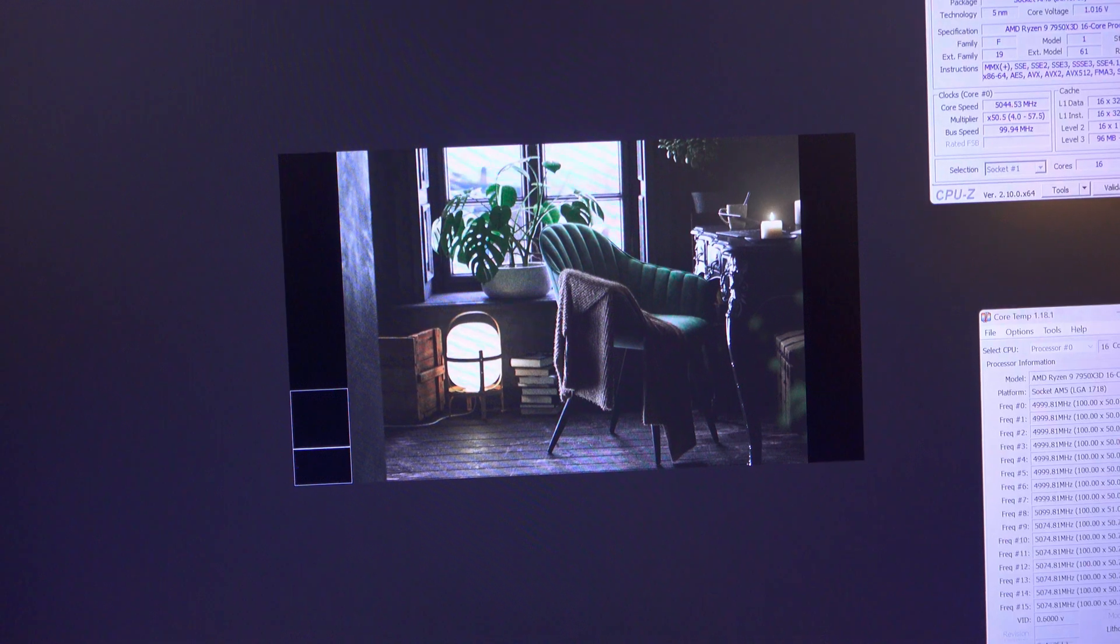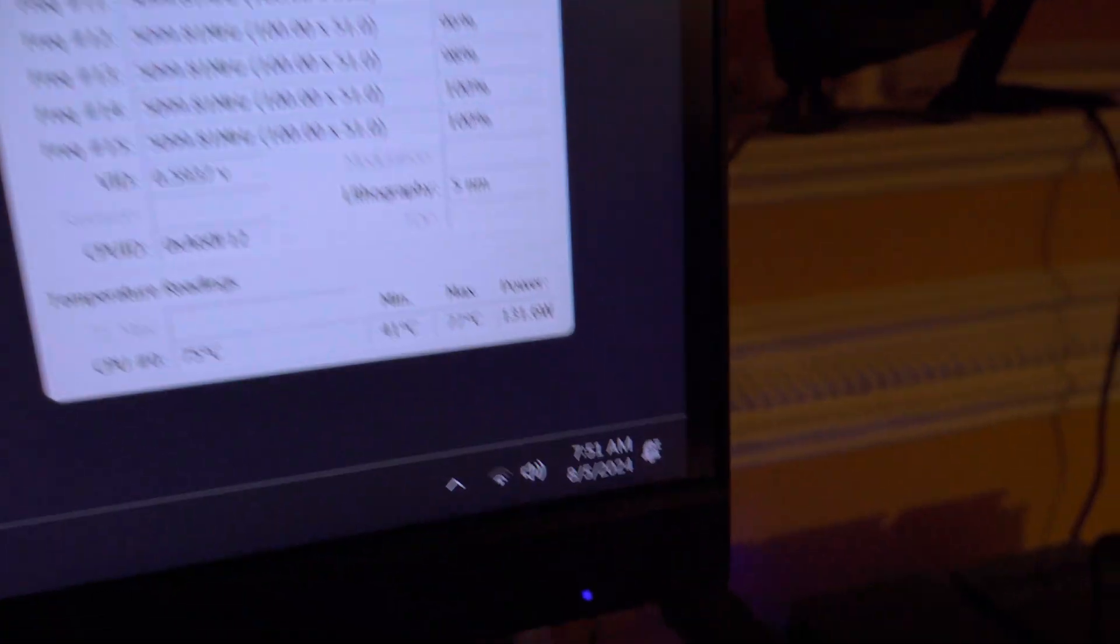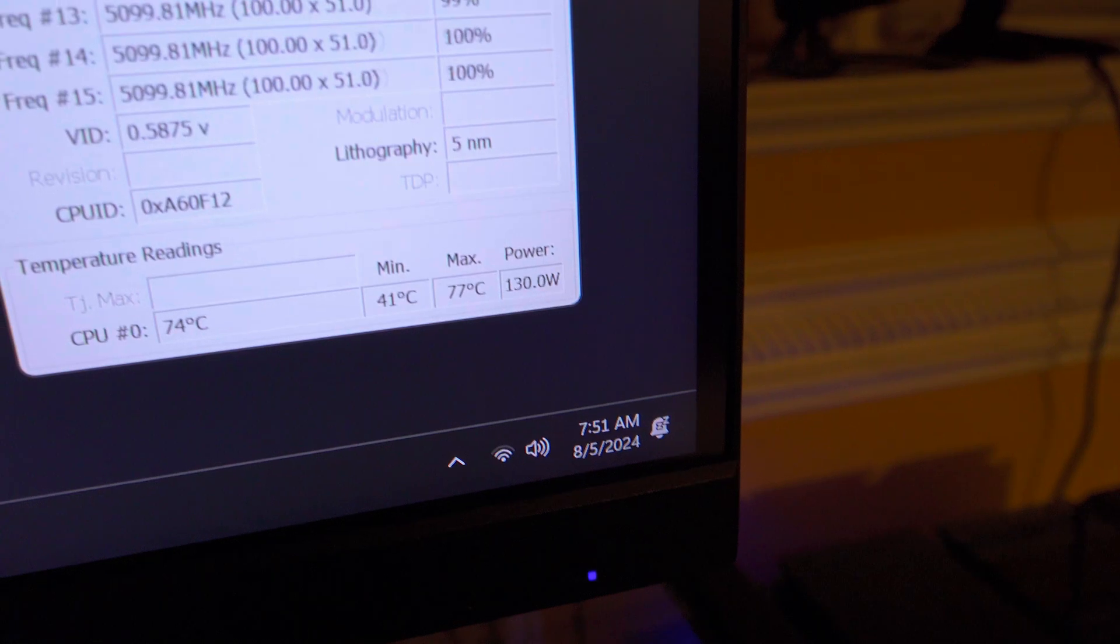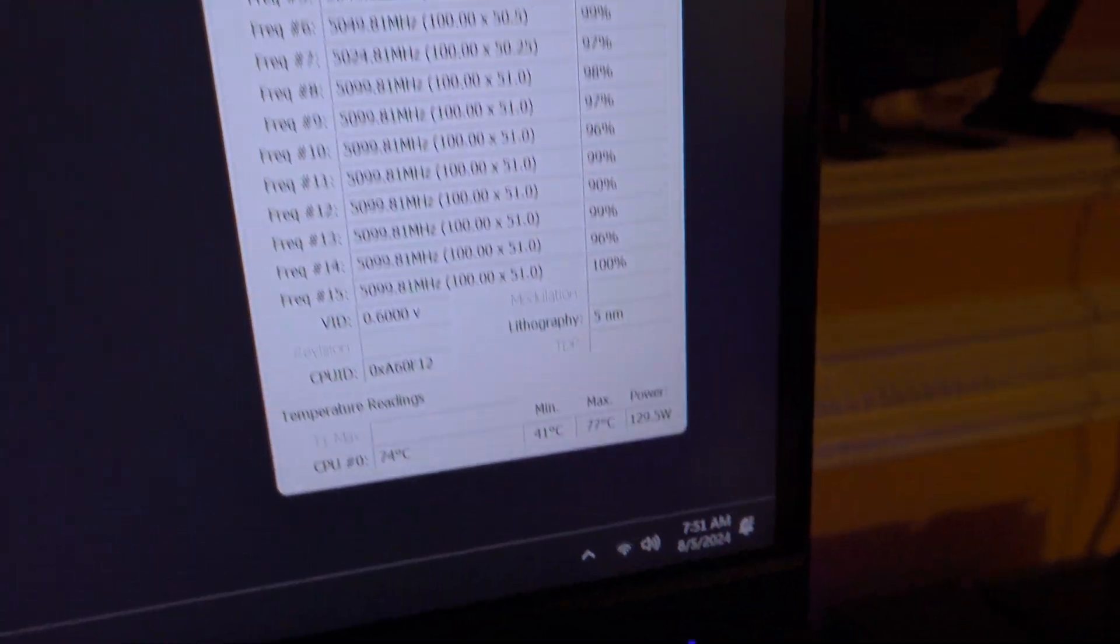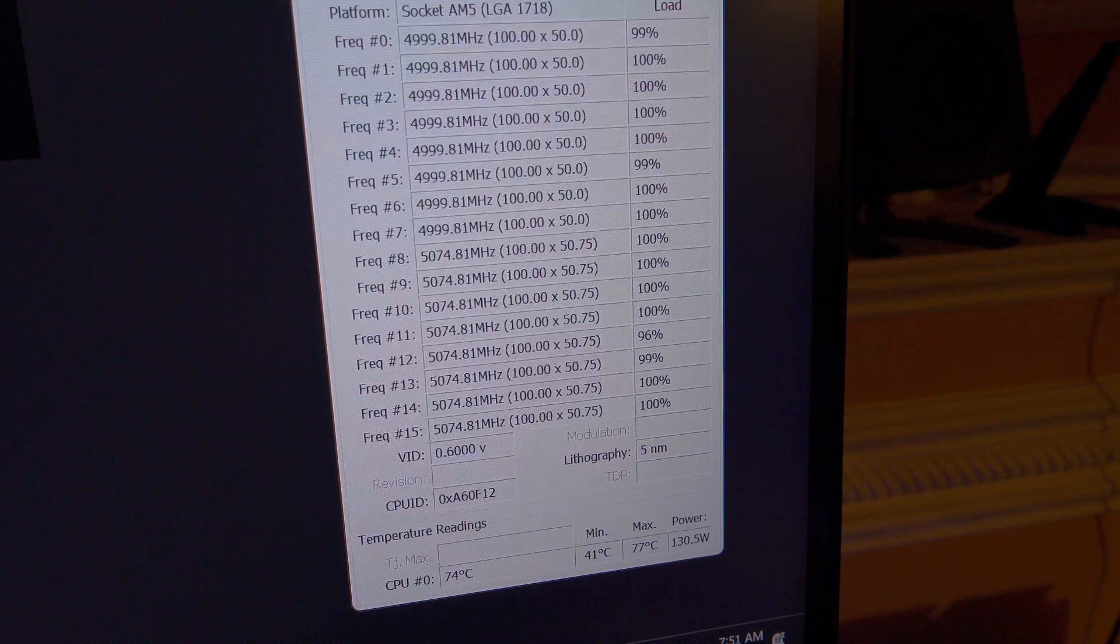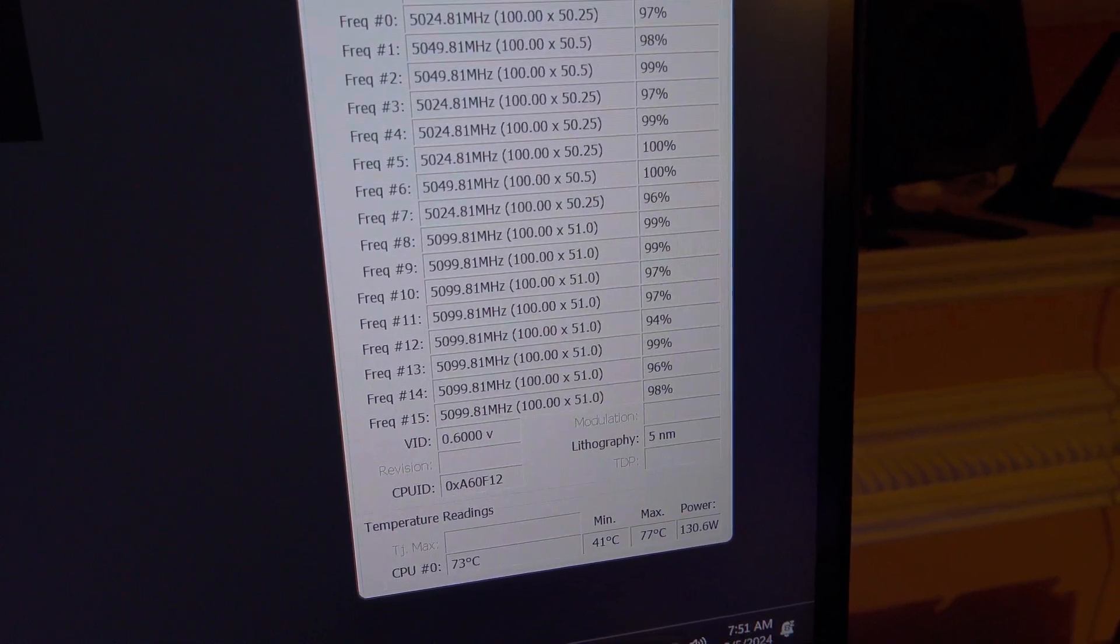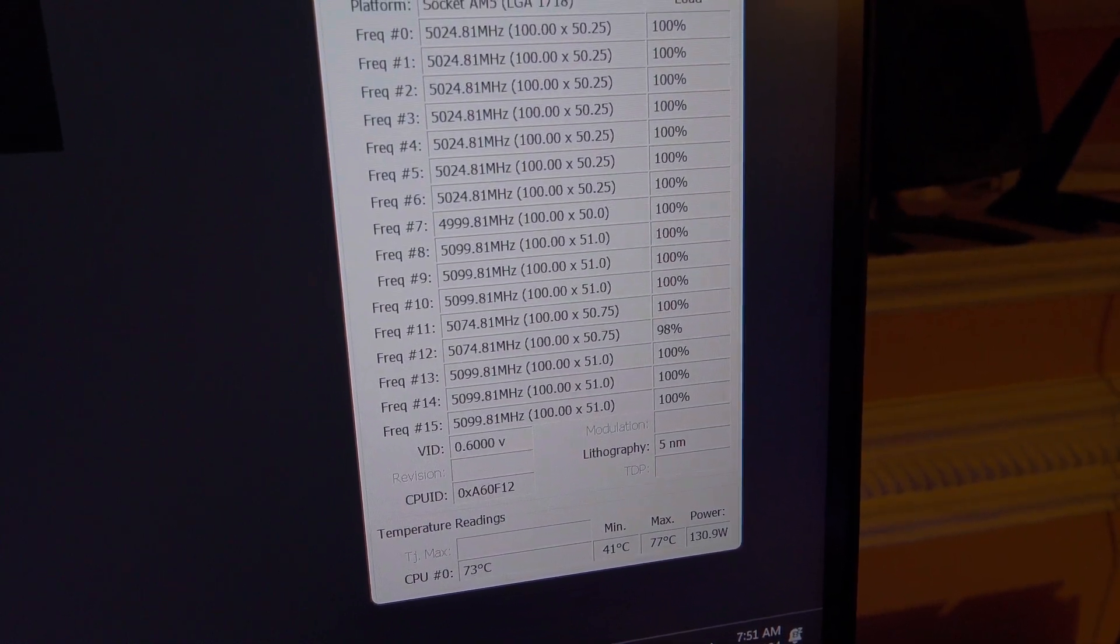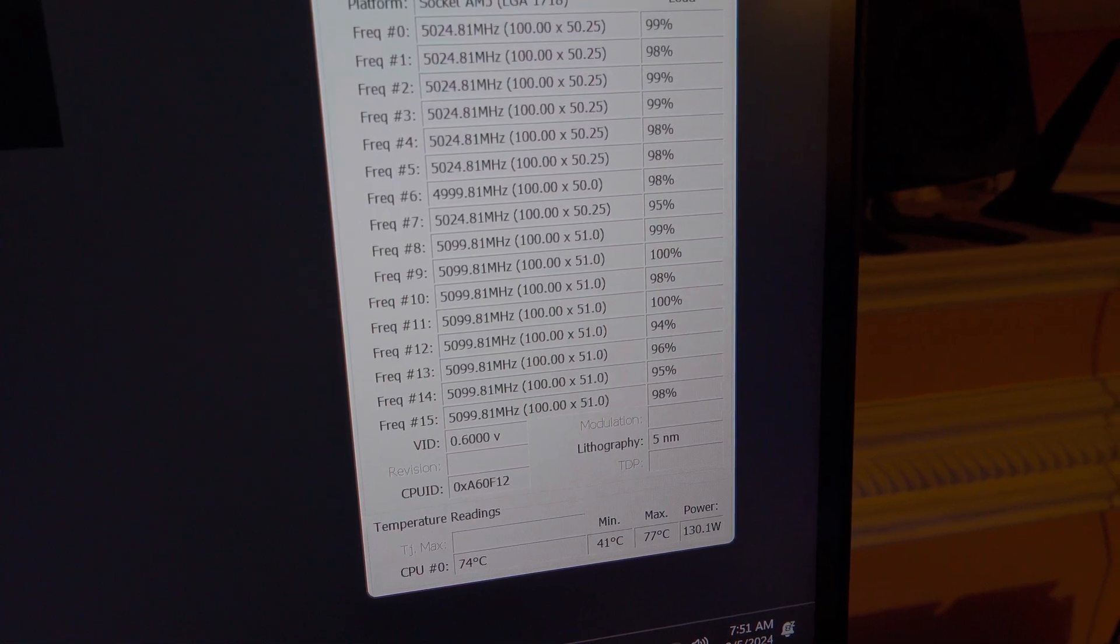Okay we are still running but we are basically getting towards the end here. Max load temperature 77 degrees Celsius. Still maintaining the same clock speeds. It's never been below 4,900 megahertz from what I saw.